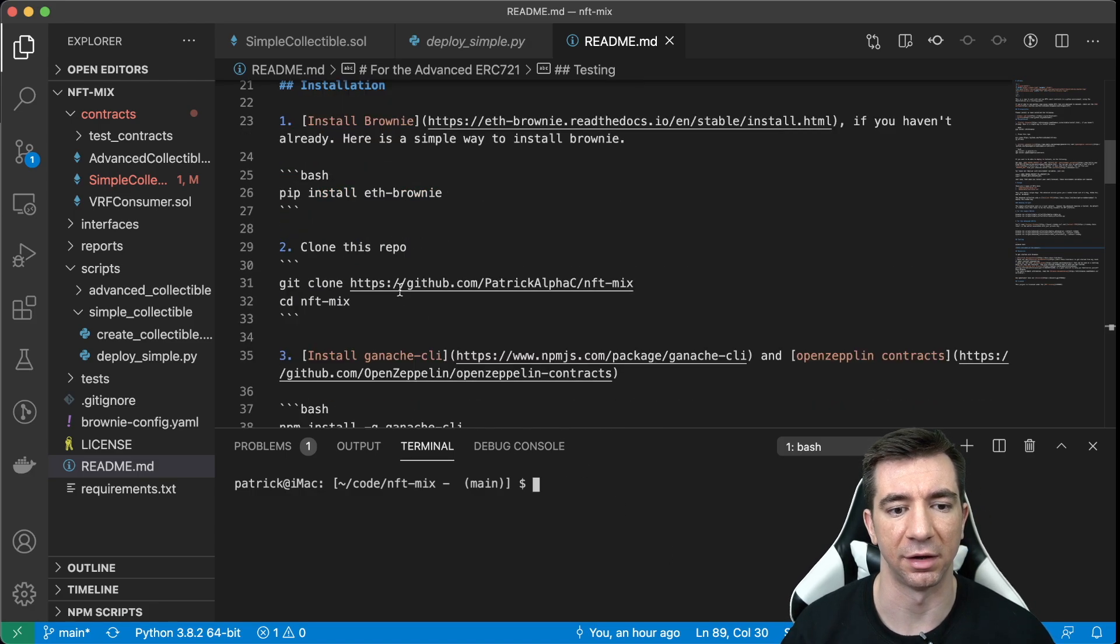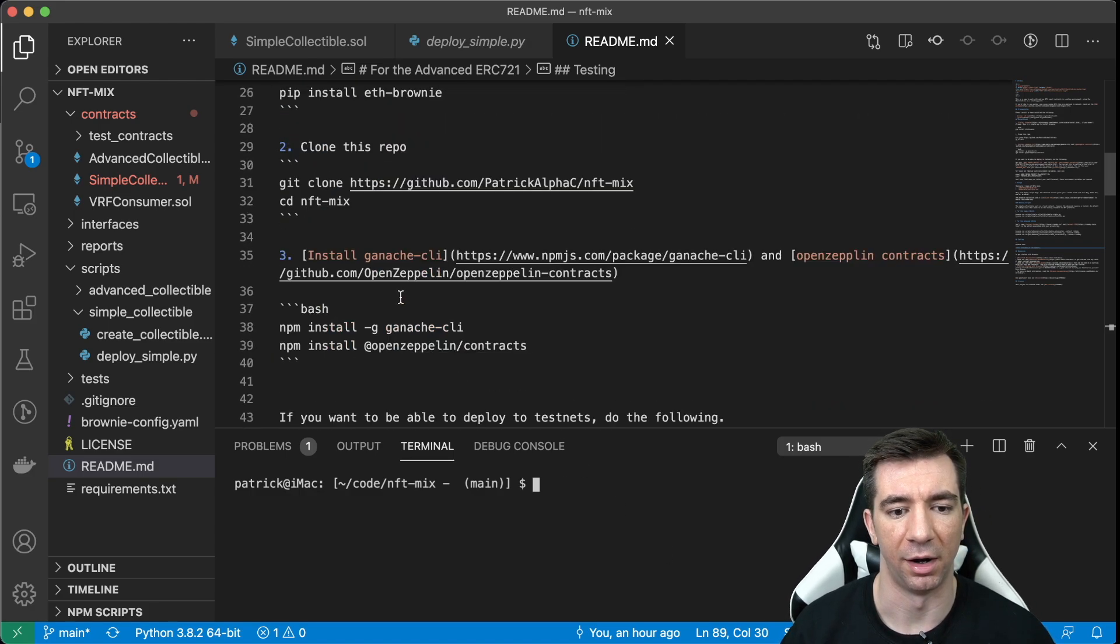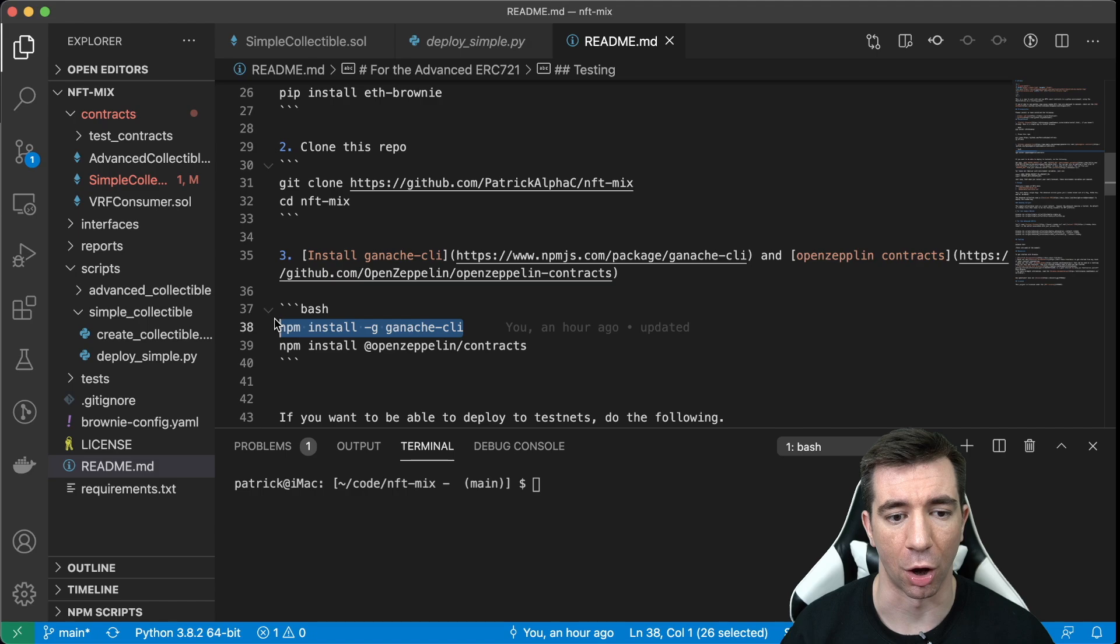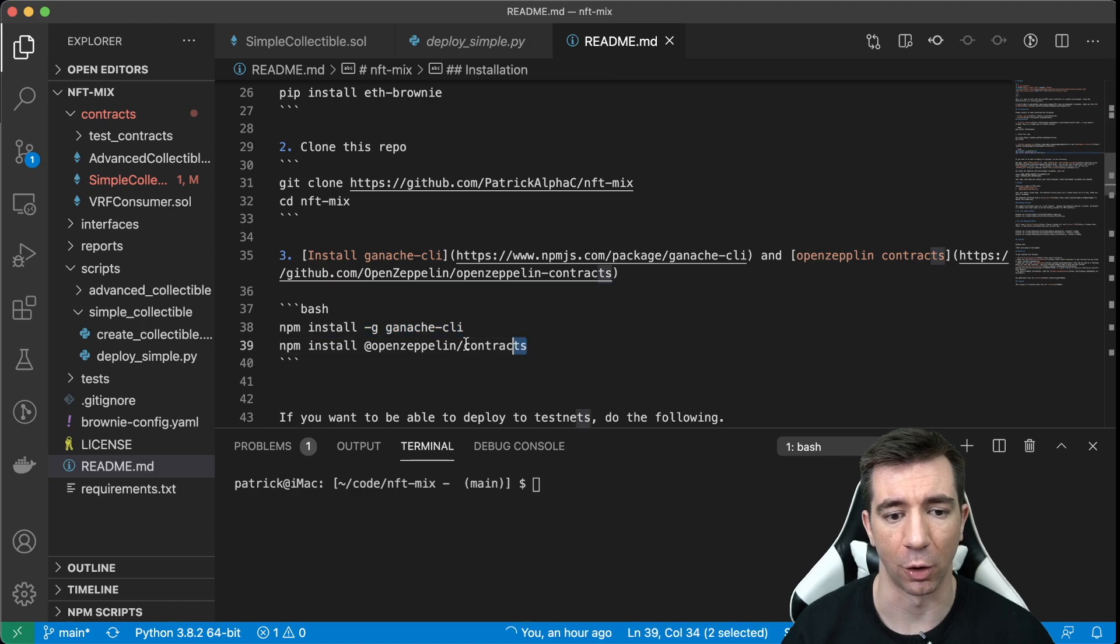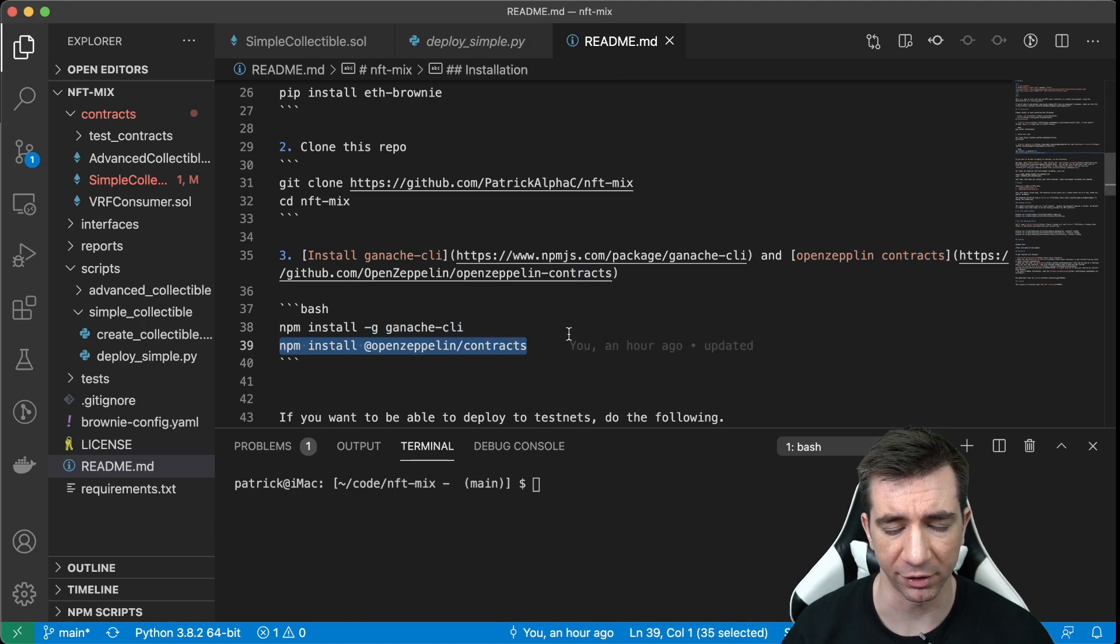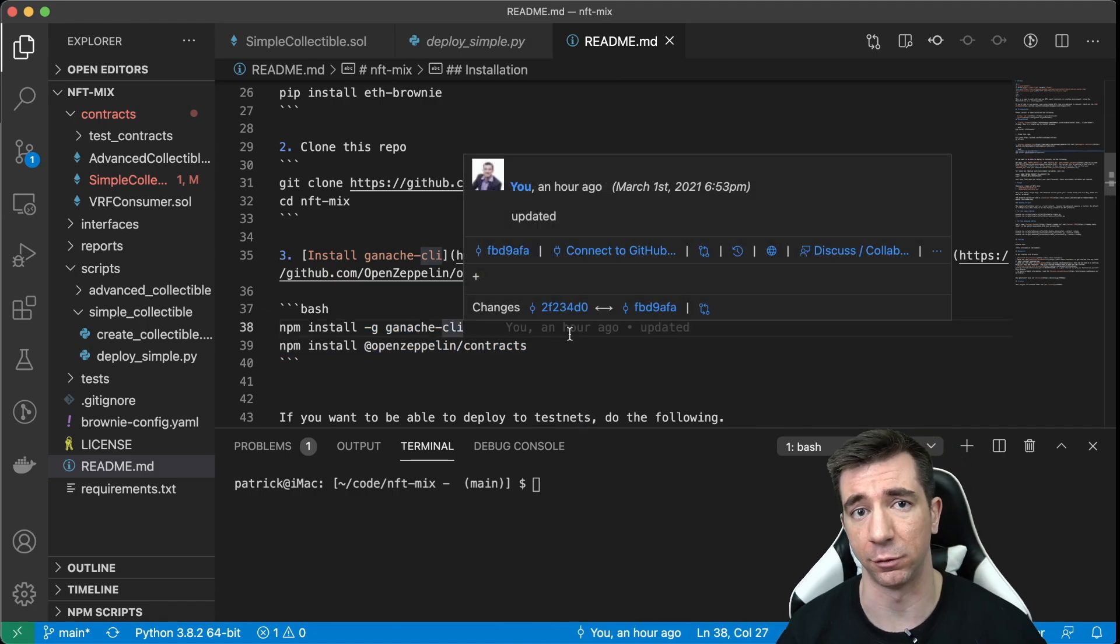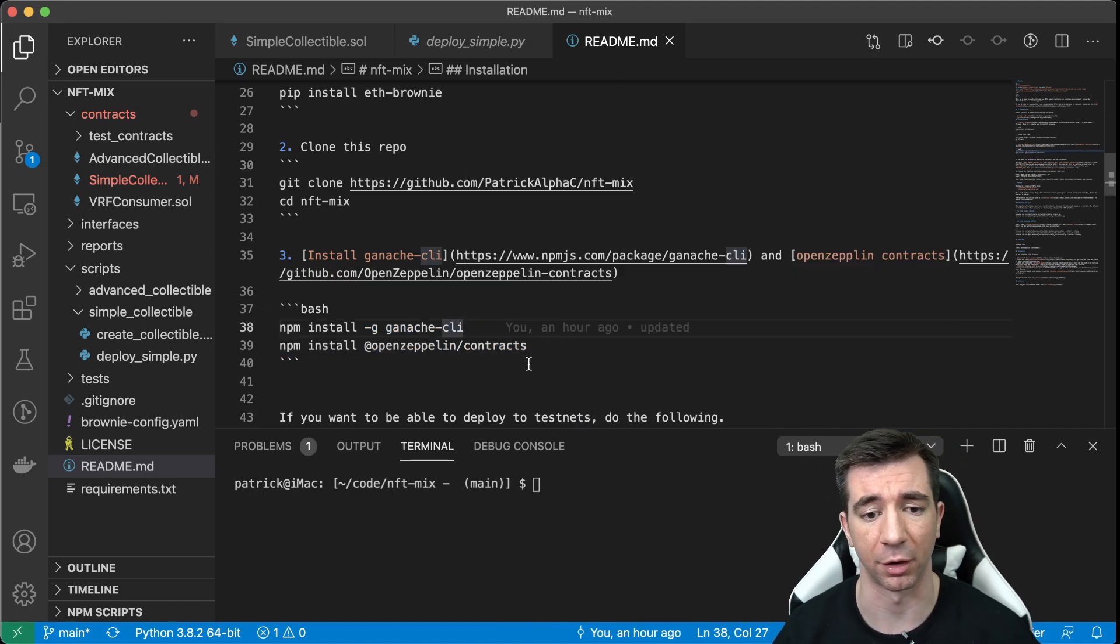Then, you'll also need ganache and OpenZeppelin contracts because, again, this uses those OpenZeppelin contracts.